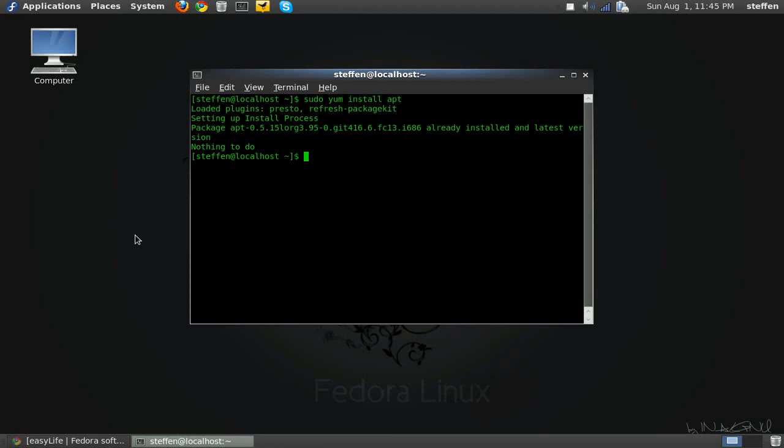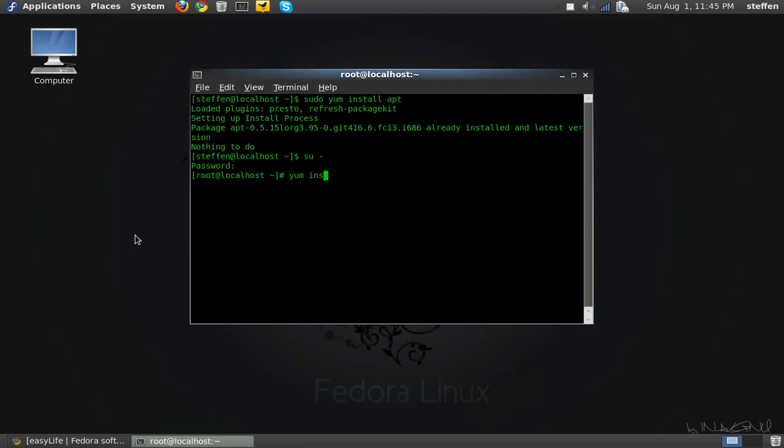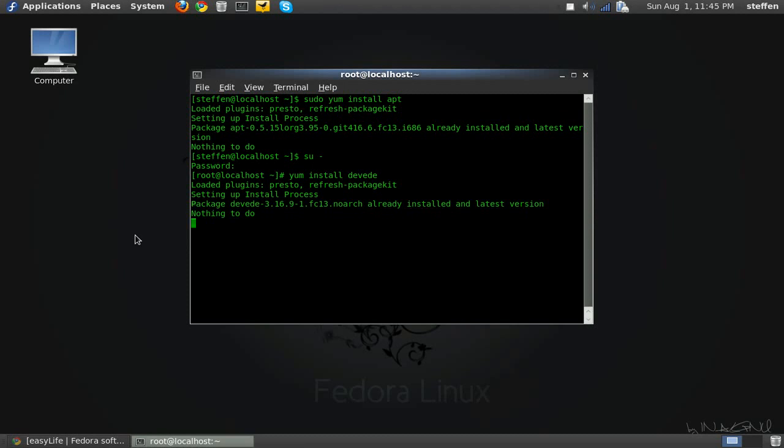And if you haven't done the easyLife thing, you need to go to root as I showed you before. And then just type in yum install and then the package if you want that. Okay. But I've already installed that.